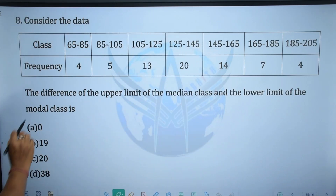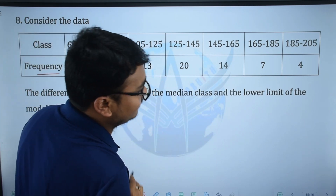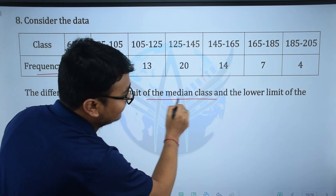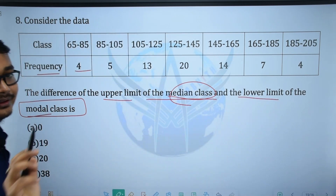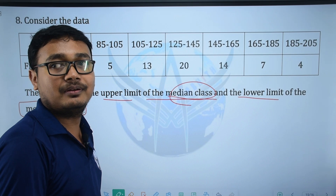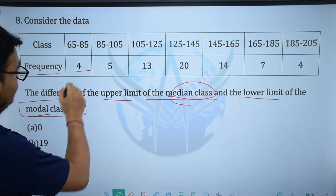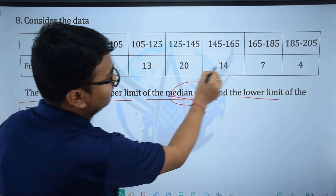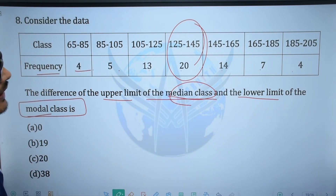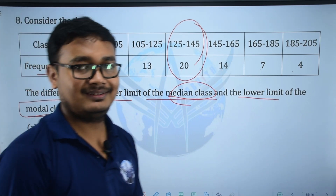Next question: Consider the data — class values from 65 to 205 with frequencies 4, 5, 13, 20, 14, 7, 4. The difference of the upper limit of the median class and the lower limit of the modal class is? The answer is 145 − 125 = 20, answer option C.